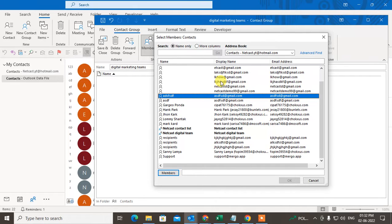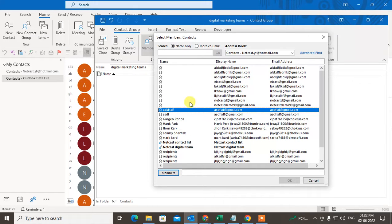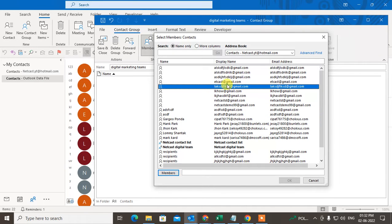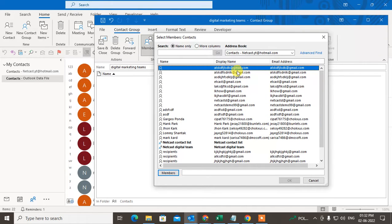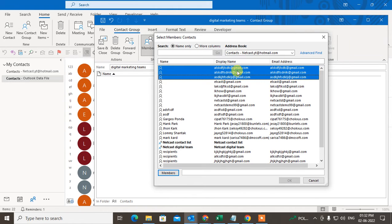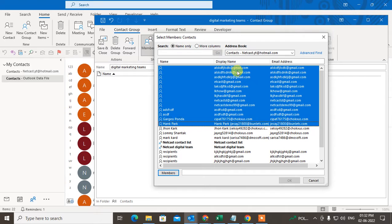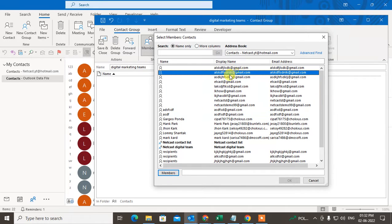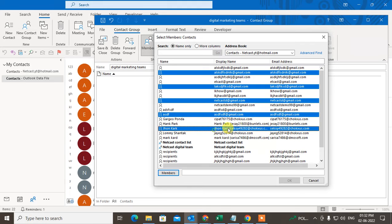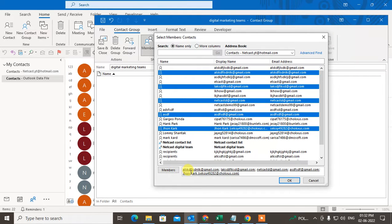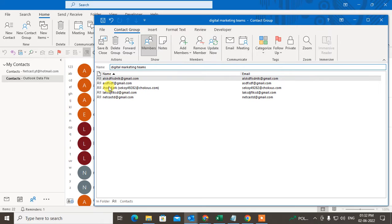To select more than one contact, hold the Control key and click to select individually, or select one contact, hold the Shift key, and hit the down arrow to select all emails in a range. You can also select randomly by holding Control and clicking. Once selected, click Members and they will be added.